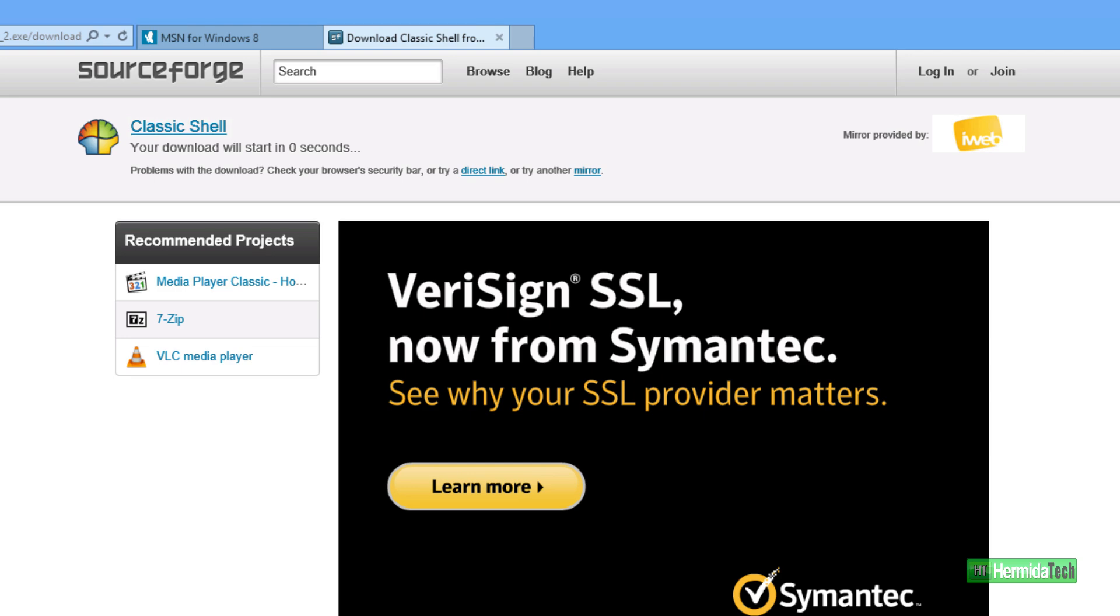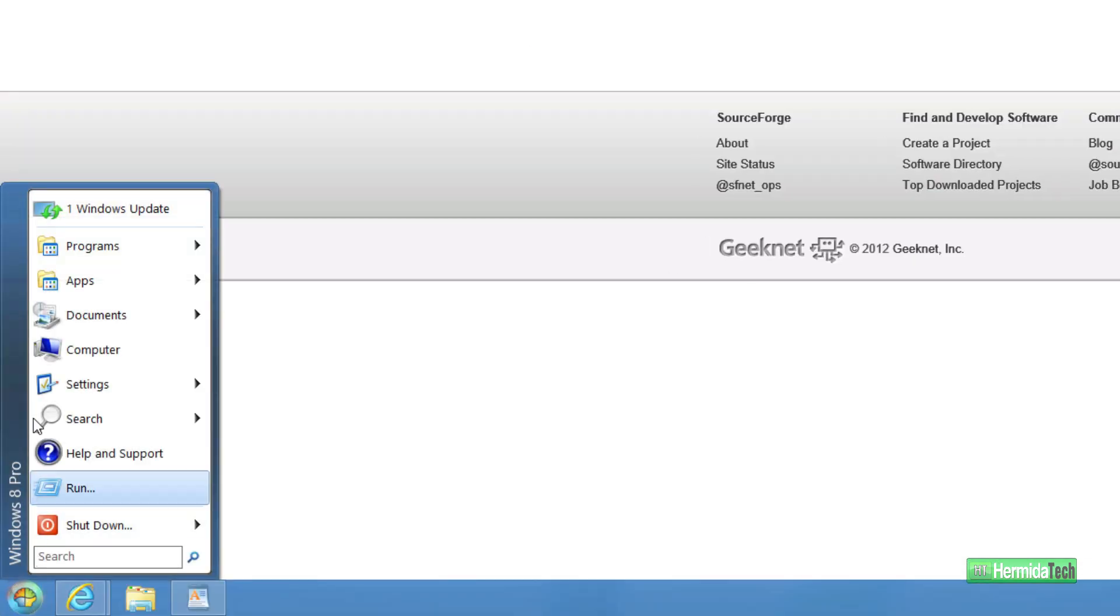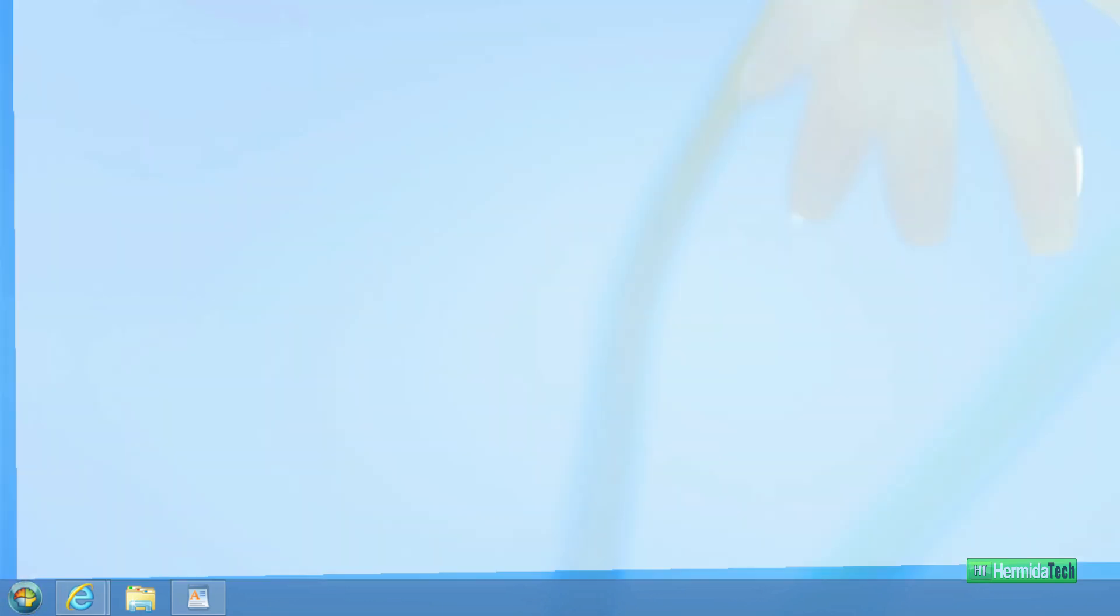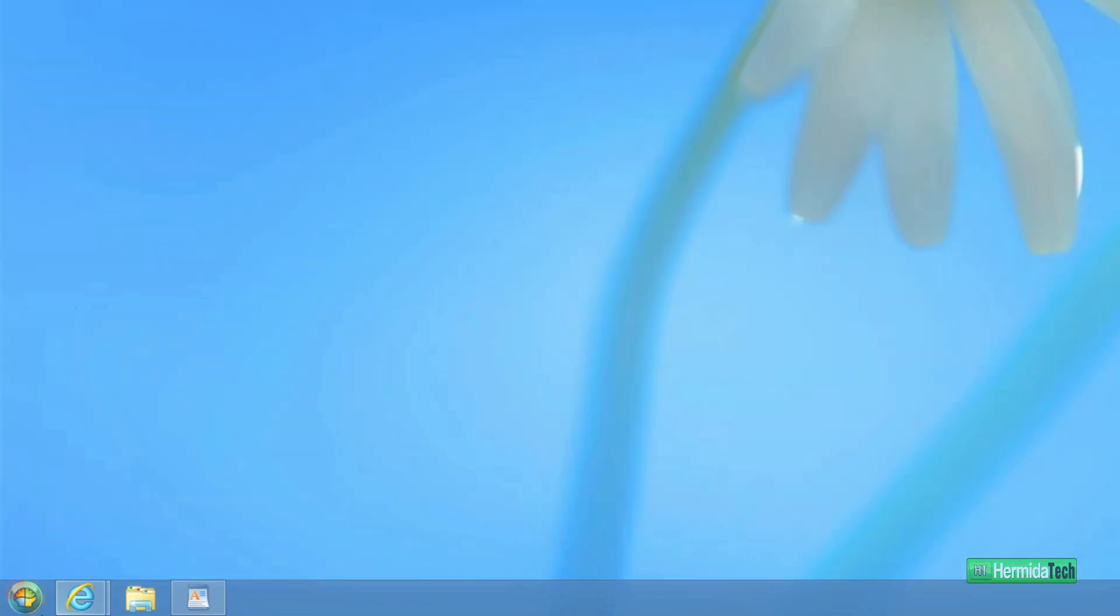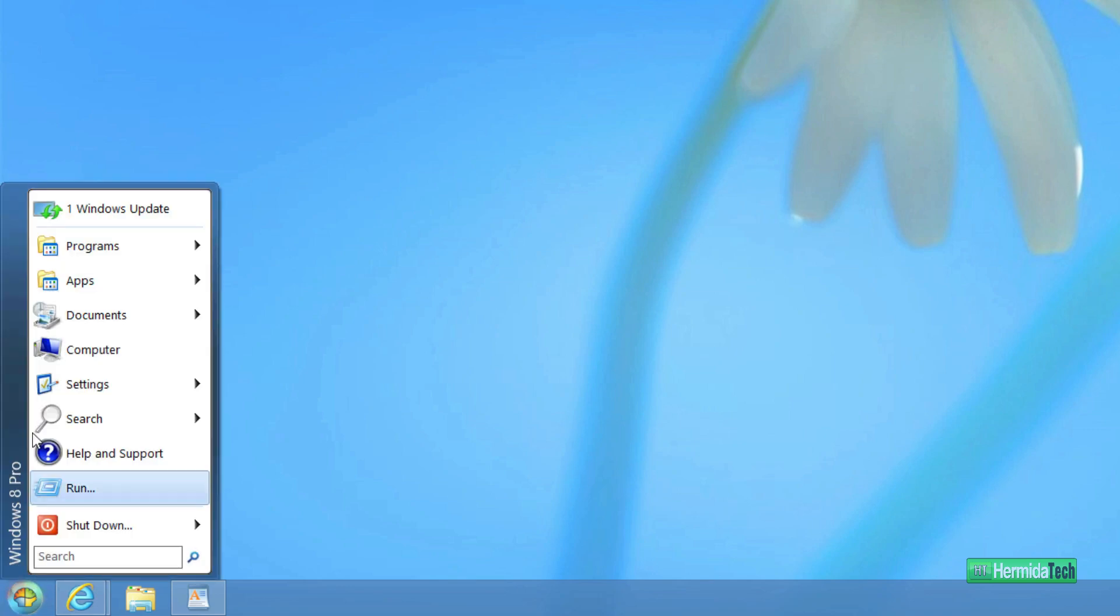And then once it downloads, it will install and you'll start seeing this cool little menu over here. We'll go ahead and minimize this so you can see it better. So right down here we have the Start menu.